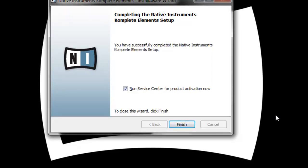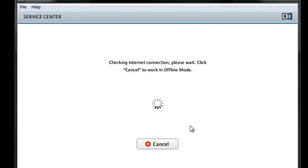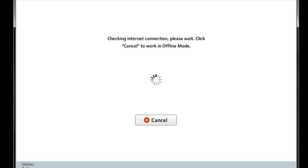Alright, once it gets done, just go ahead and click to run Service Center so you can activate it. It'll find that you got Complete Elements.